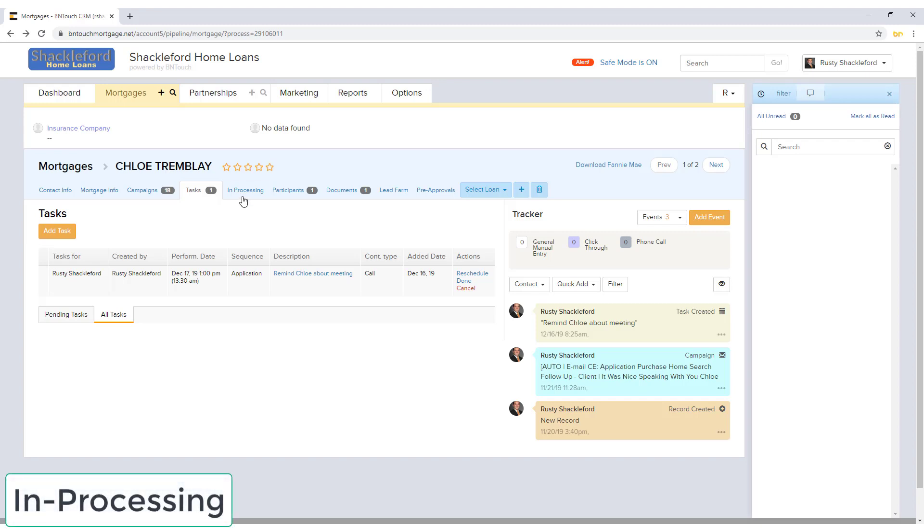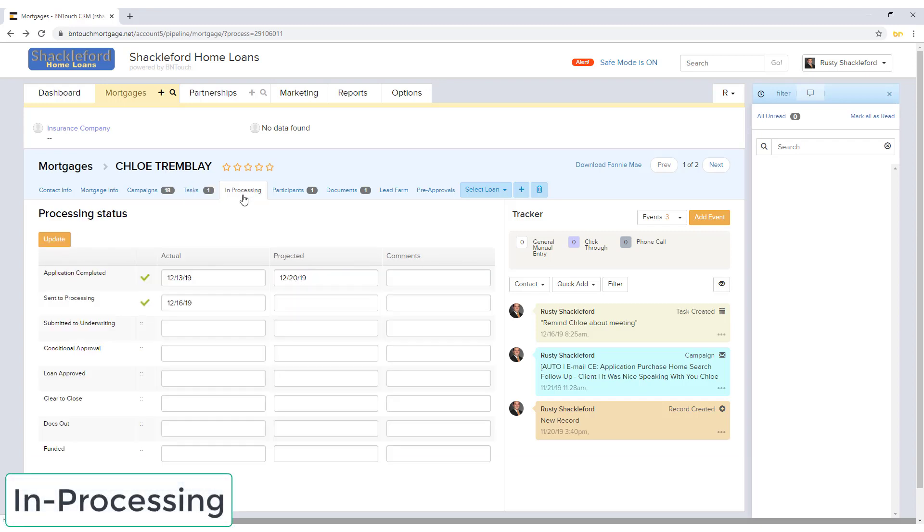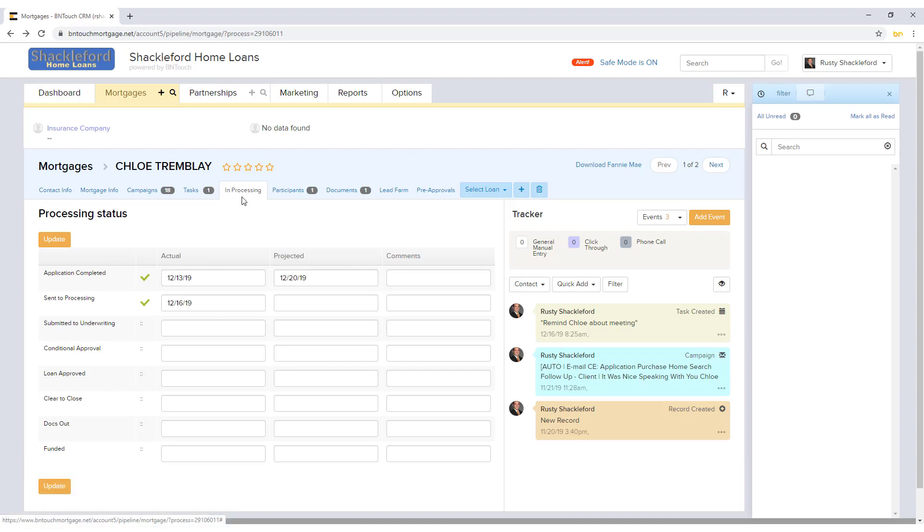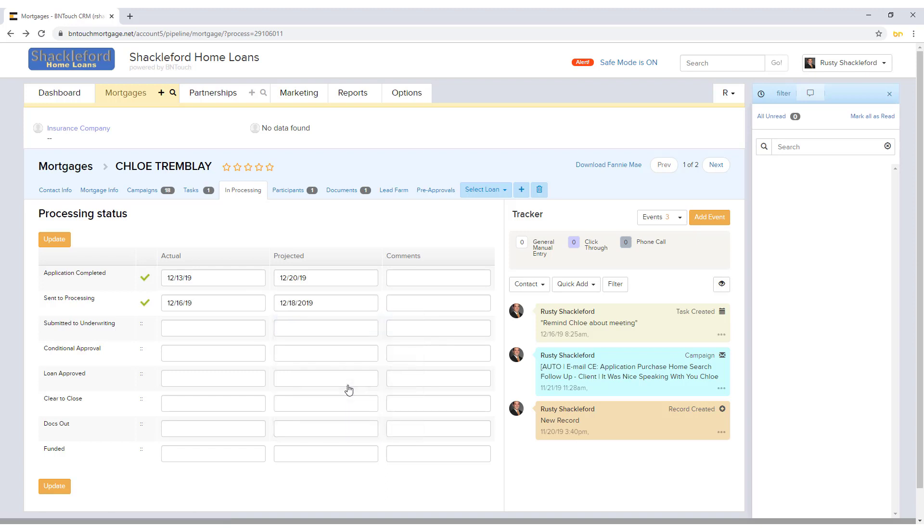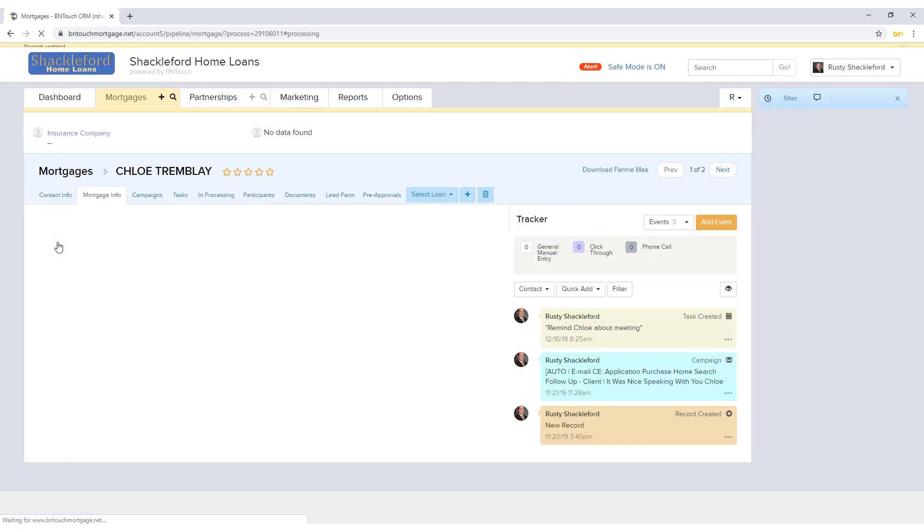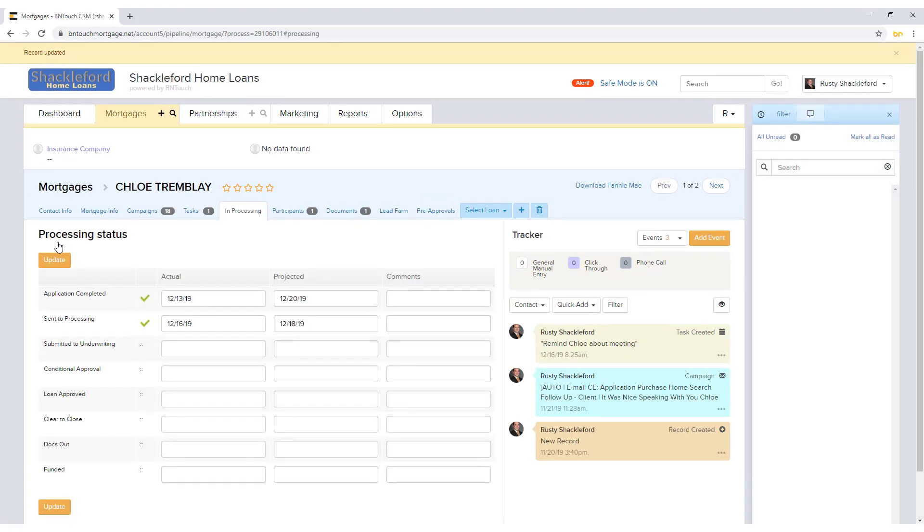The In Processing tab is used to track the dates of each milestone the borrower reaches in the loan process. Dates can be modified manually here by changing the information and clicking the orange Update button. If your CRM is set to sync with your LOS or other services, these dates will automatically update. Any changes to dates here can trigger relevant marketing campaigns.